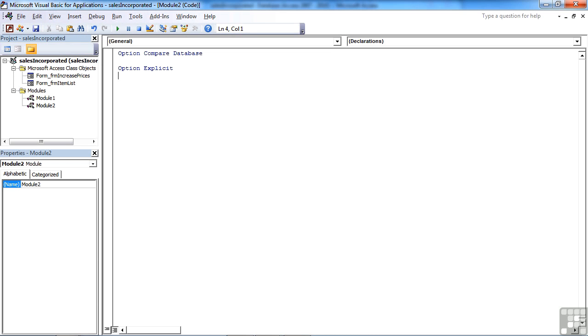So for the moment, I think we'll leave that there. So that's created our code sheet. Effectively, this here is a big sheet of paper that we can add more and more code to, more and more procedures.